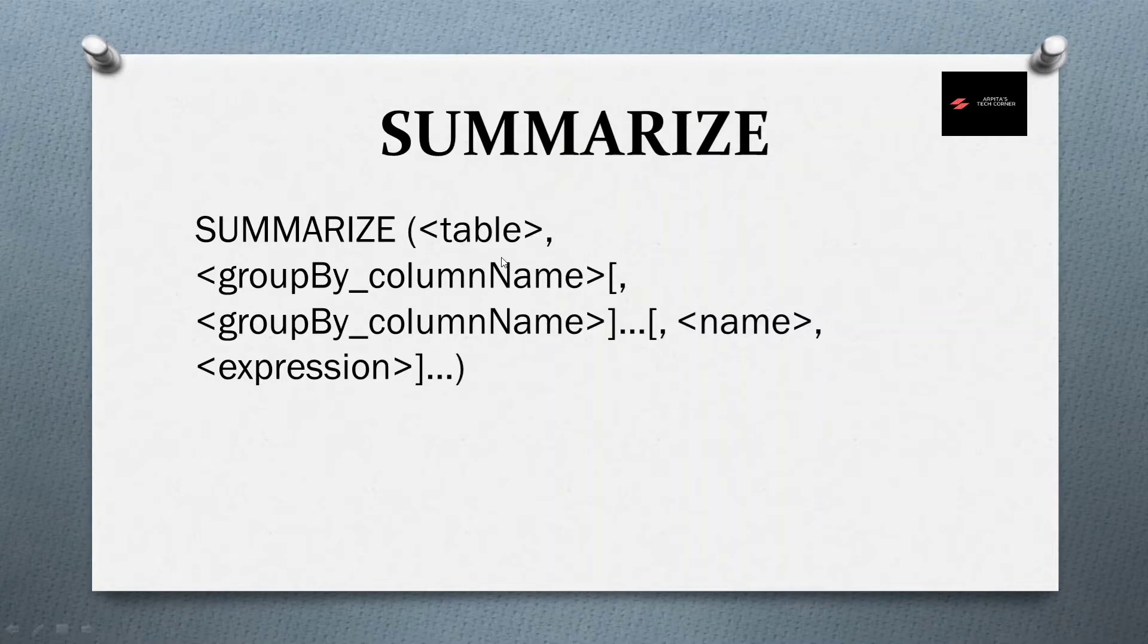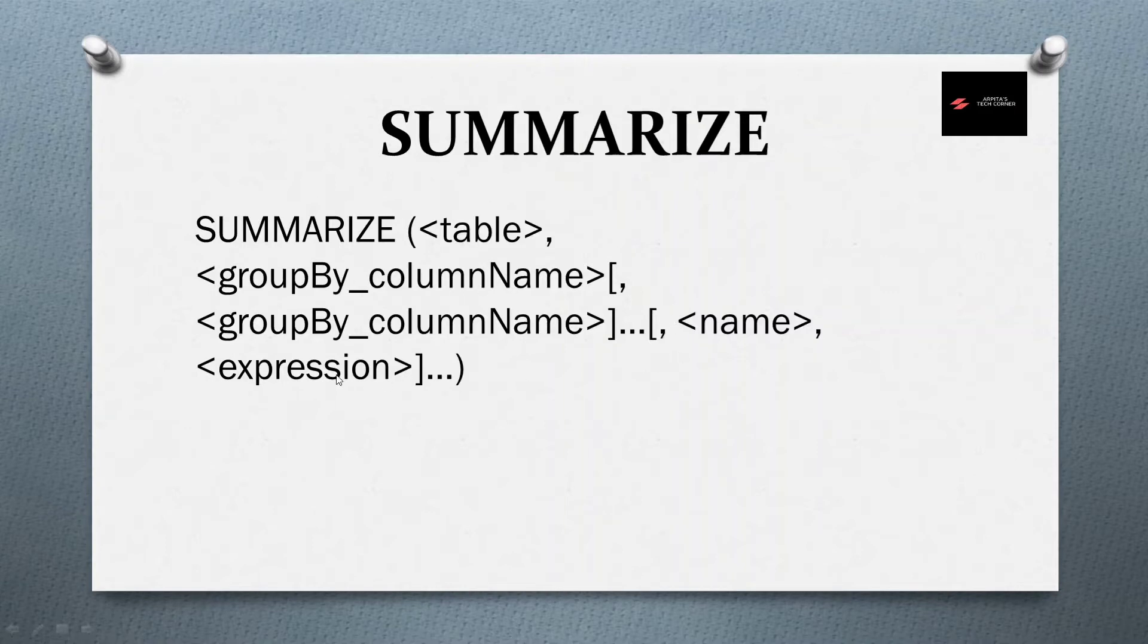Summarize, you can observe, it has one table, group by column, name and expression. Table means like on which table, based on which table I am creating this summary table, that table name.